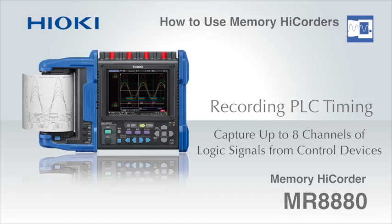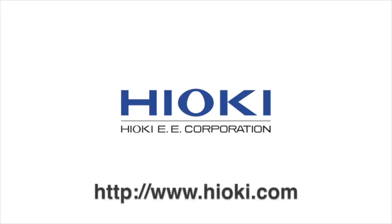For more information, please visit www.hioki.com.